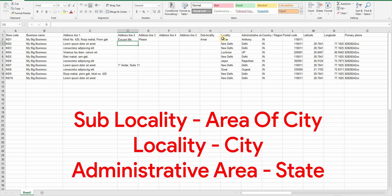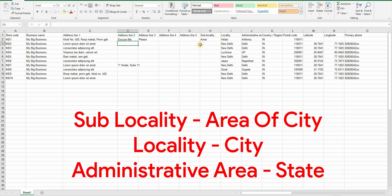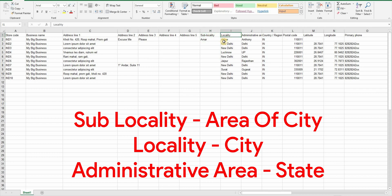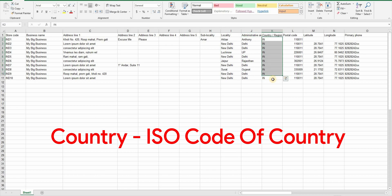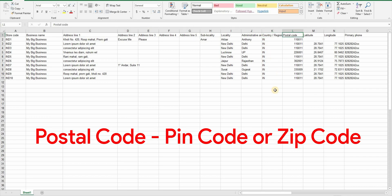After address line fields, you have some more columns. Sublocality is like part of the city. The locality is a city and administrative area is the state. The country is obviously country but you have to use ISO code for your country like IN for India, US for United States of America and so on. Postal code is pin code or zip code whatever is used in your country.